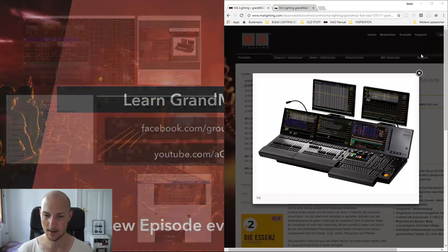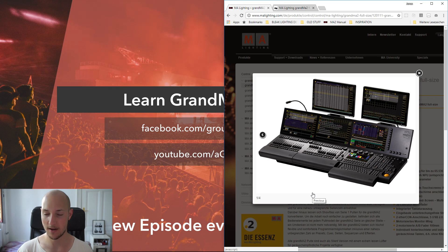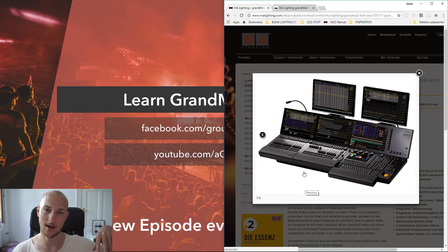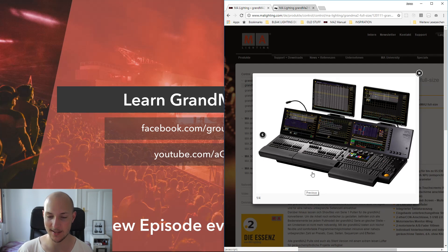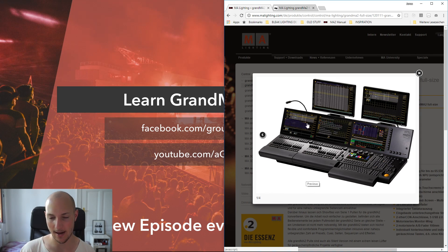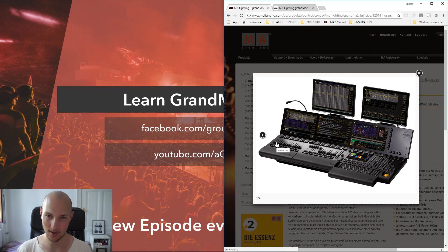So here we have this beautiful console. This is the flagship model, the GrandMA2 full size, that MA Lighting manufactures. If you actually start looking out for these at front of house — the area where the technicians are at a concert — you will actually see these more and more. This is the flagship model, and you can see it has three screens and one small touchscreen, and over here it actually has 15 executors.